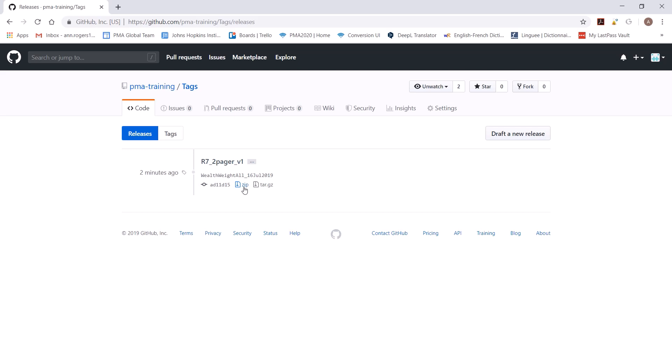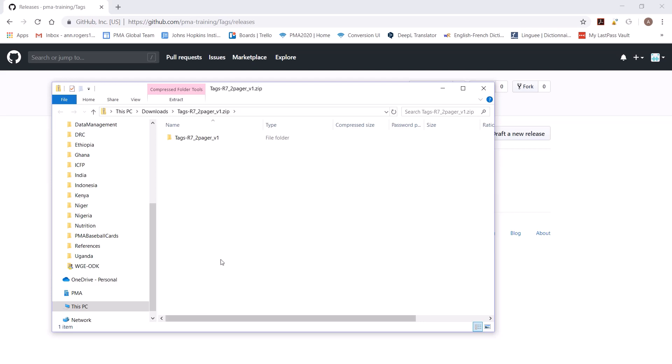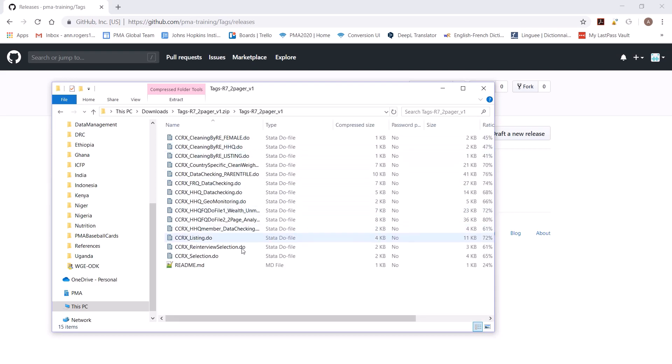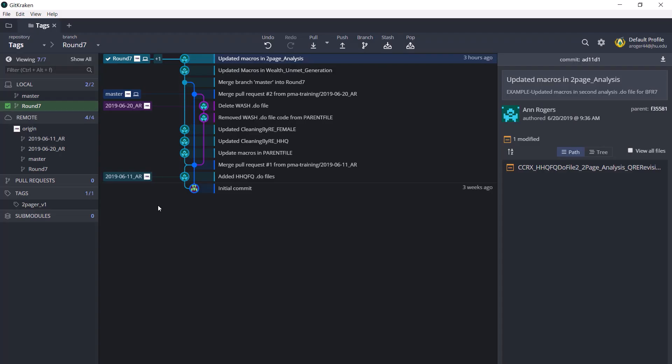This is helpful if, say, it's been several months since you created the tag and the do files have changed since then, but somebody wants to look at the do files and understand why your data product looks the way it does based on the code you wrote at the time. So you can click on the zip file and it will download. You can open this folder and there are all your do files as they were the day you created the tag. And that's how PMA uses tags. Thanks for watching this video.